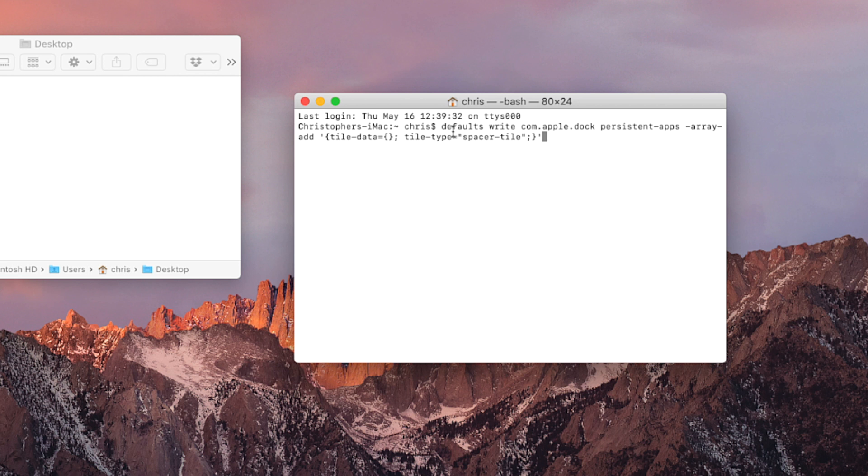You could also type the whole thing out, but I recommend not doing that because it won't be as accurate. Once you do that, press Return. That's it, you've just done it. It doesn't look like a whole lot has happened, but you have to do one more thing, and that's force the dock to reload.